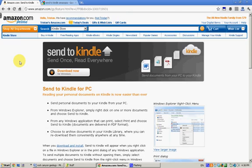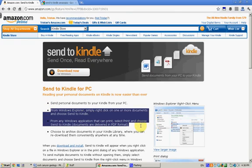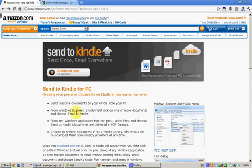As it says right here, Send to Kindle lets you right click on one or more documents and choose Send to Kindle from your computer, and it lets you from any Windows application that can print, you can select Print and choose Send to Kindle. Now this only works on Windows PCs at the moment, although a Mac version is in the works according to Amazon.